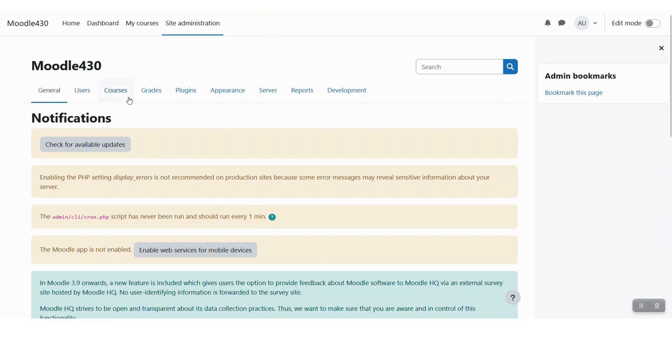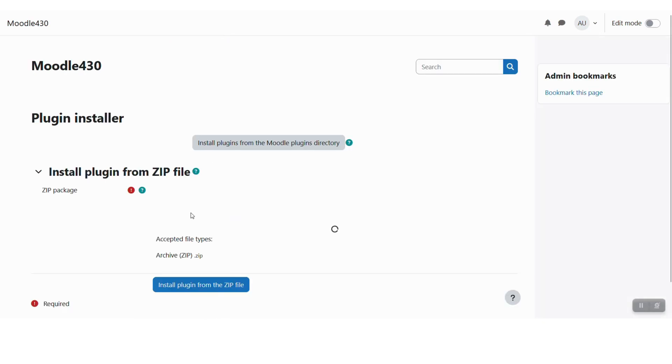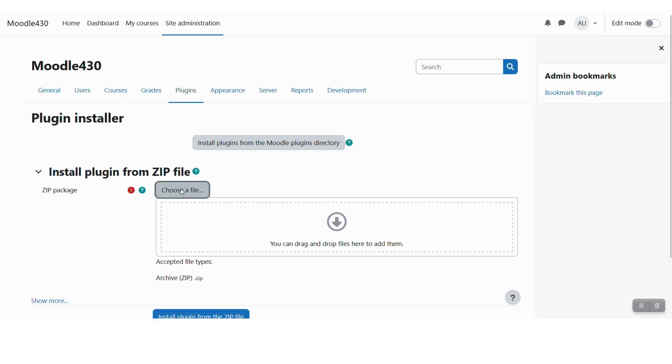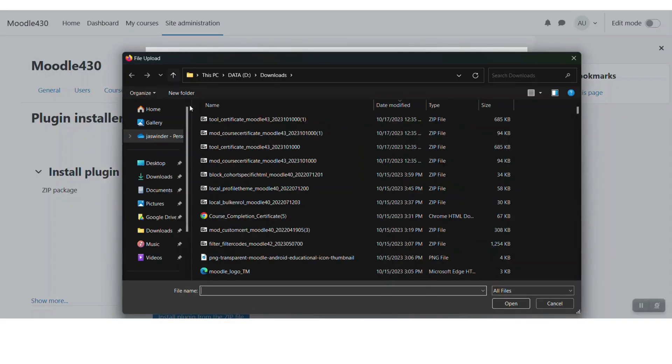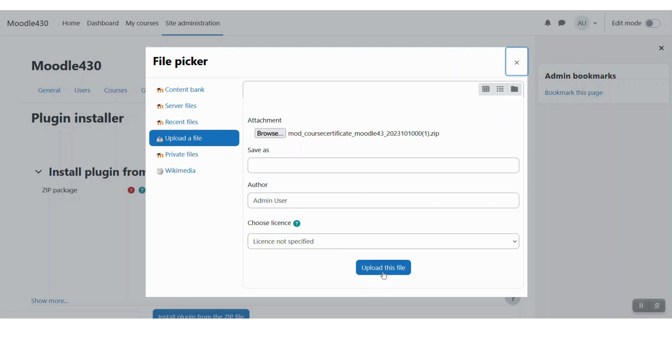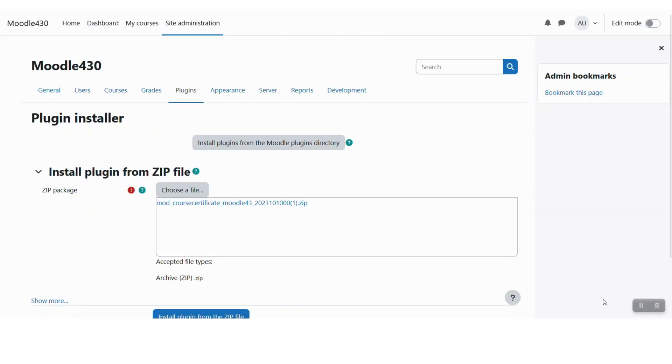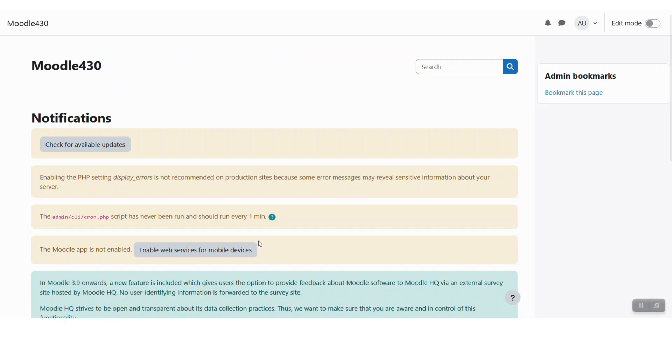Again go back to plugins page, install plugin, and then choose file. Okay, so now we have installed both plugins on our Moodle site.